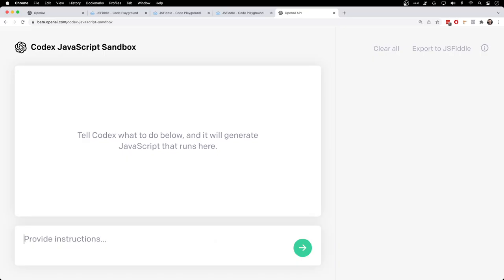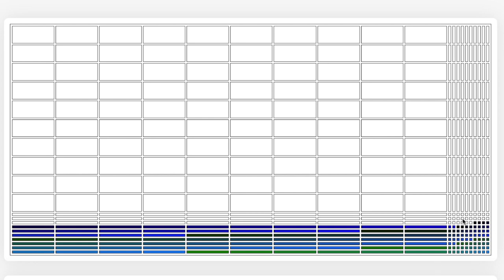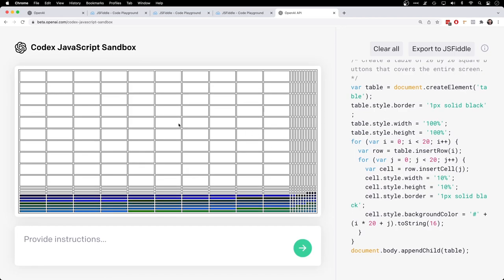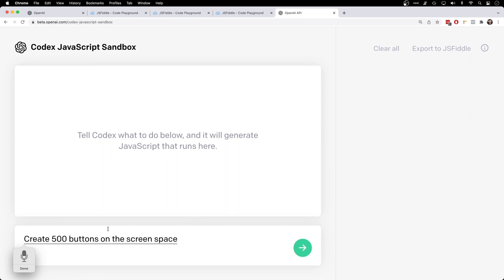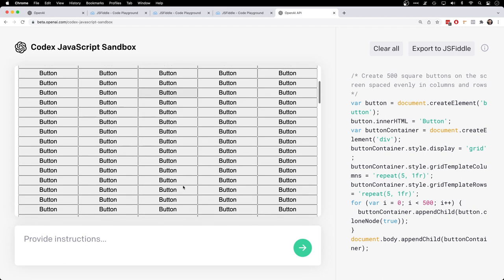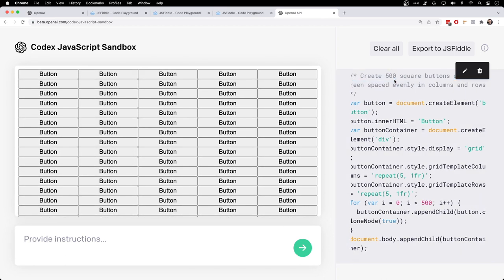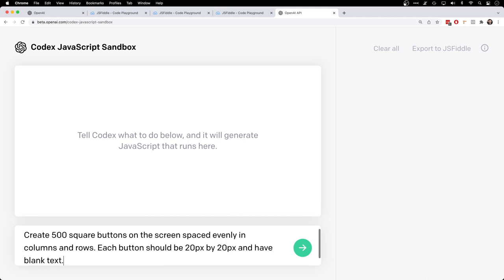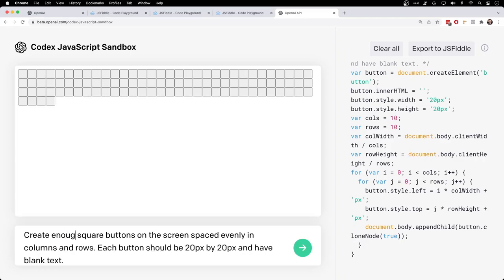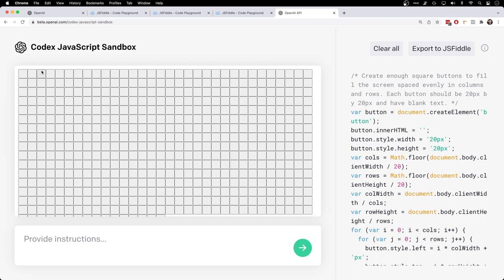I wonder if we could make Minesweeper in this. Create a table of square buttons that covers the entire screen. Interesting. Let's try describing it a different way. Create 500 buttons on the screen, spaced evenly in columns and rows. Not too bad. Each button should be 20 pixels by 20 pixels and have blank text. That's quite a bit better. Very impressive. Enough square buttons to fill the screen. There we go. Now we've got our foundation.